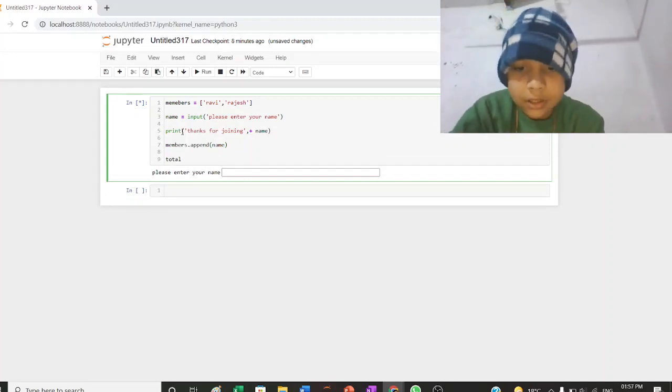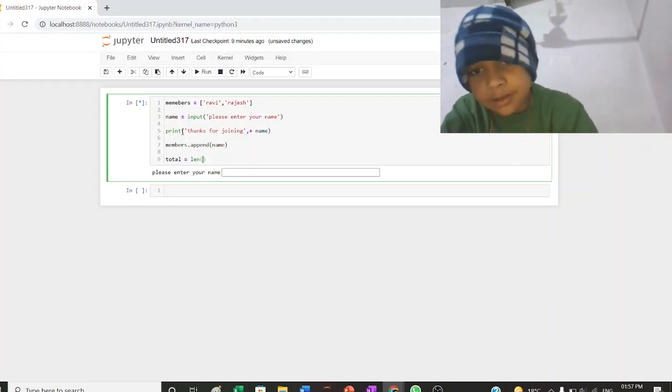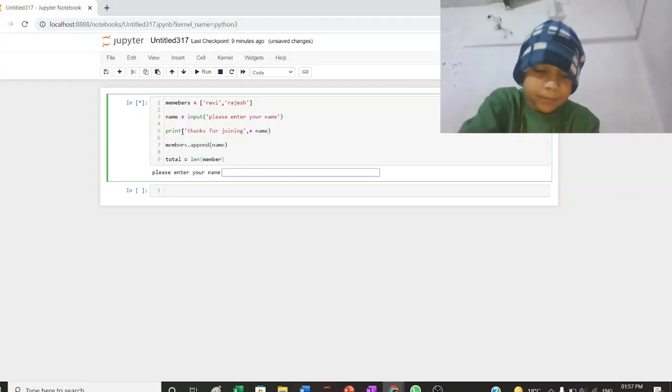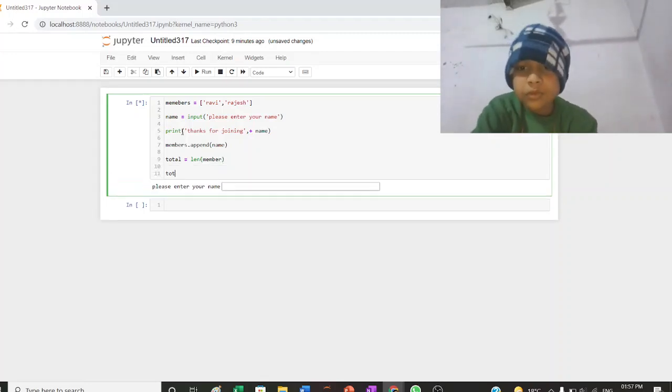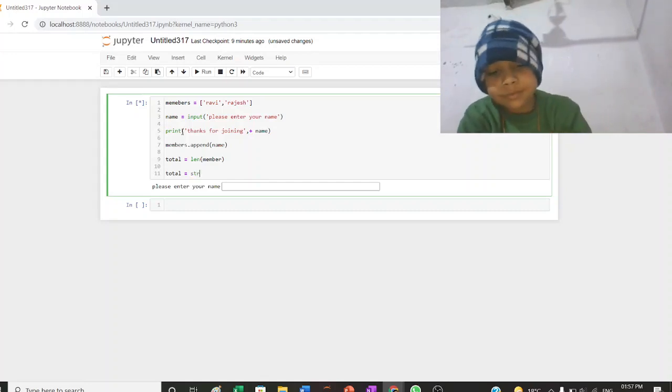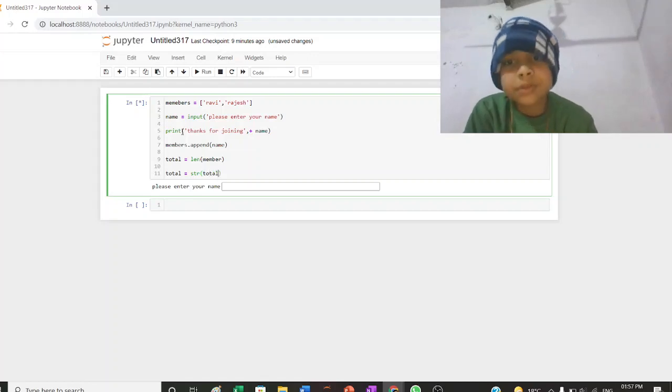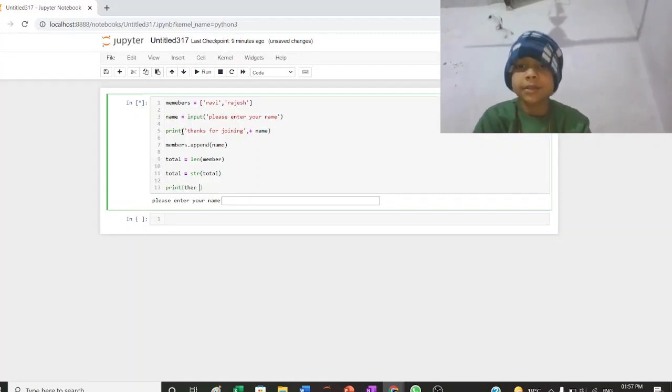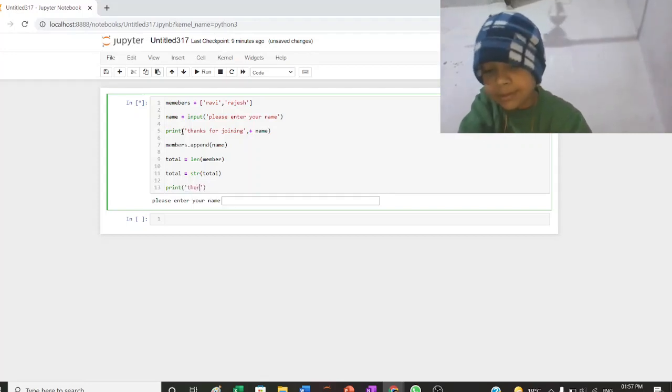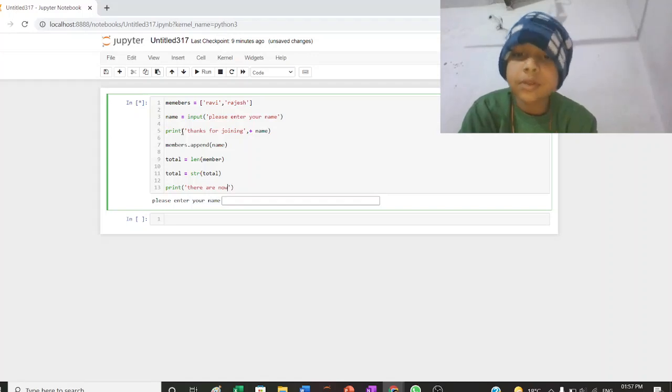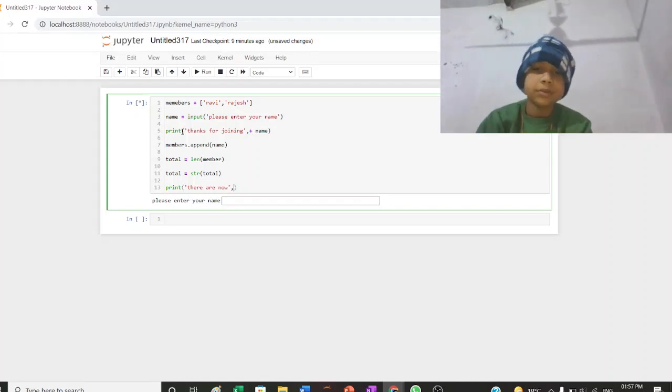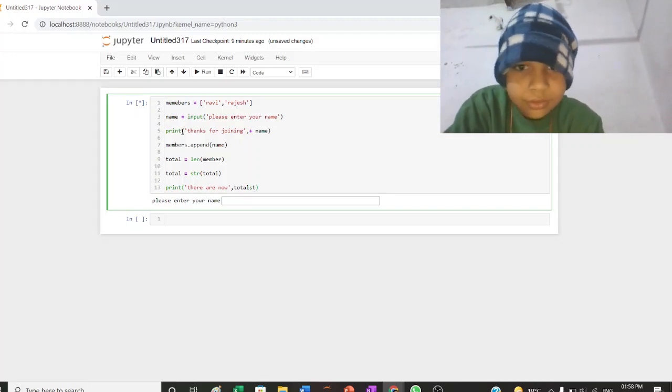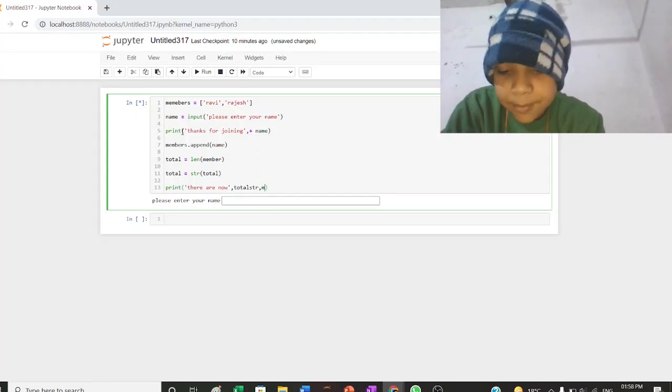Total is equal to len members. Total equal to str total. Print there are now total str and members.